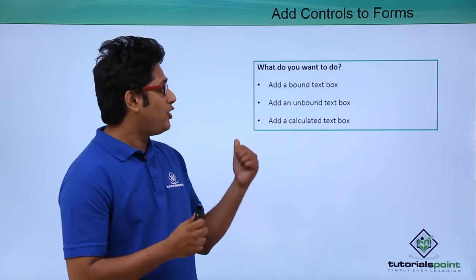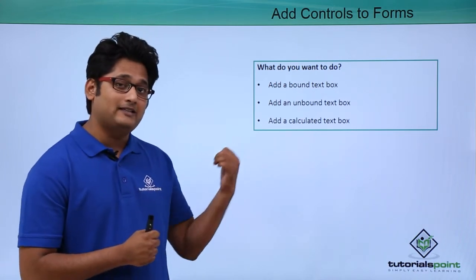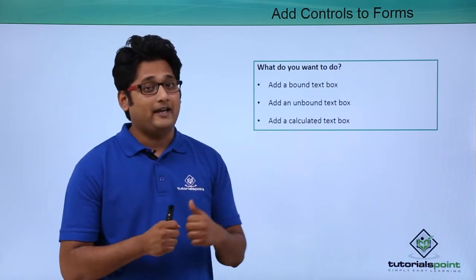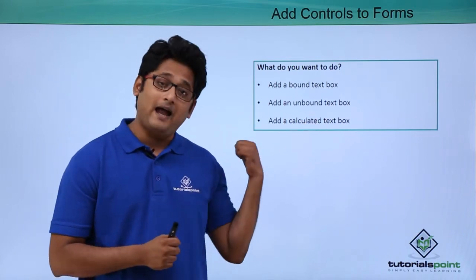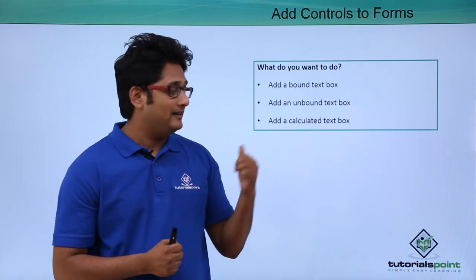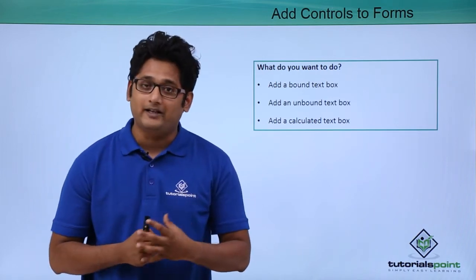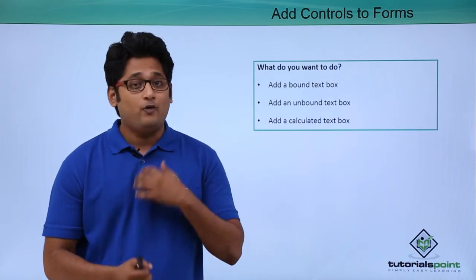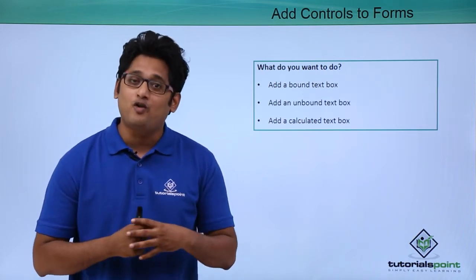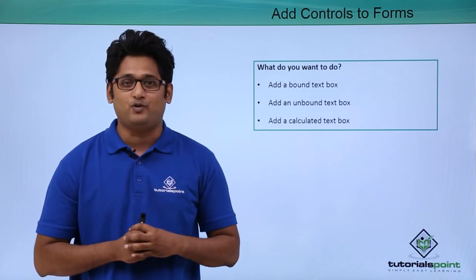As you can see on the screen, I can also add these controls: I can add a bound text box, an unbound text box, and the third is a calculated text box. Now we will explore more of these controls in our practical approach.